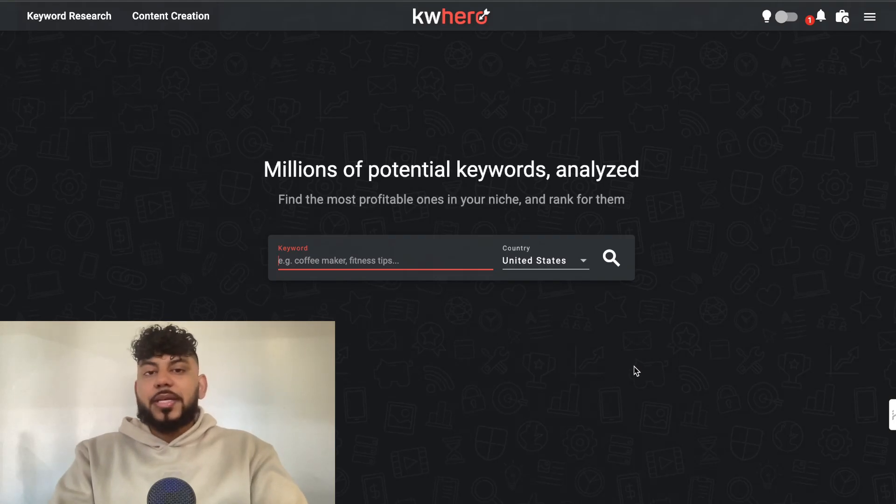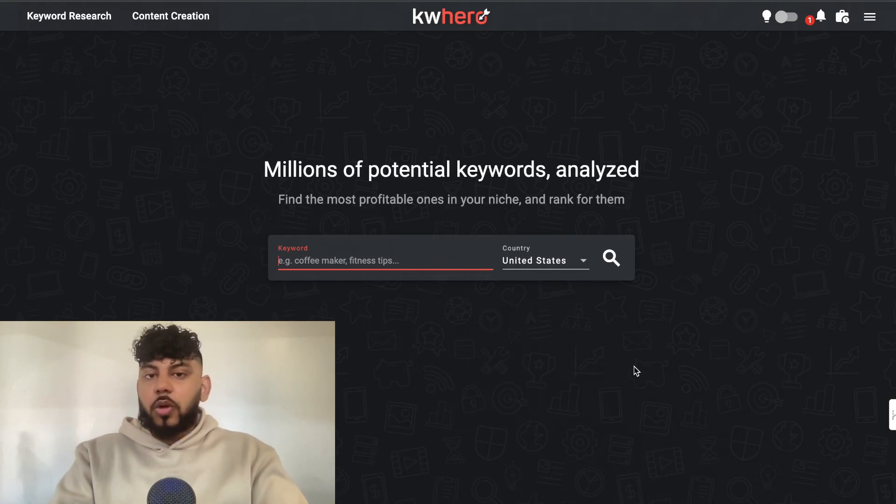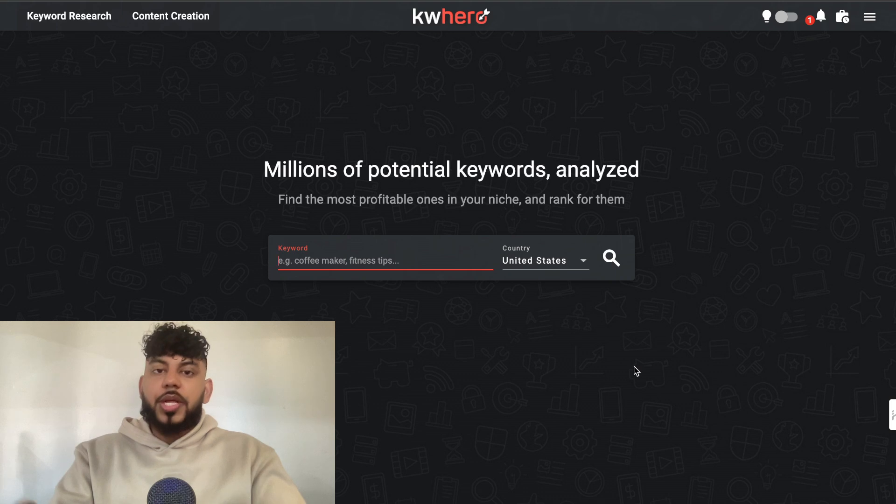Research, write, optimize, and rank a blog post all in one place using Keyword Hero.